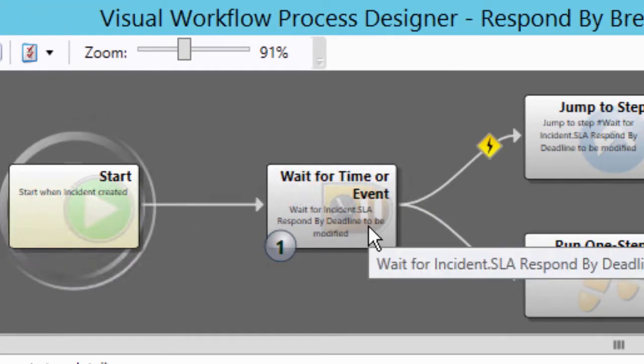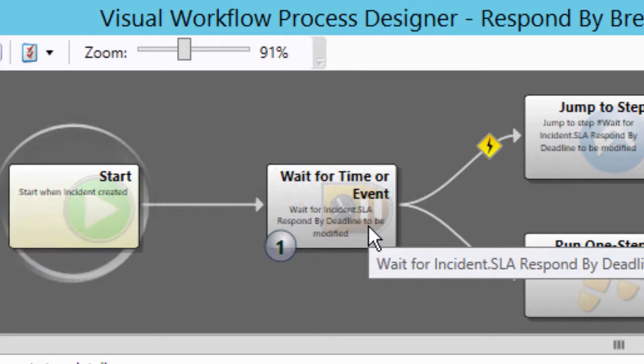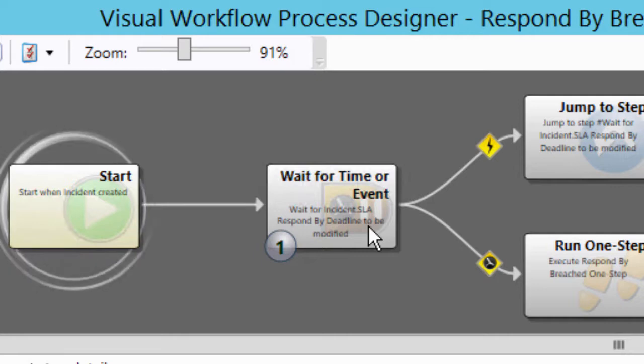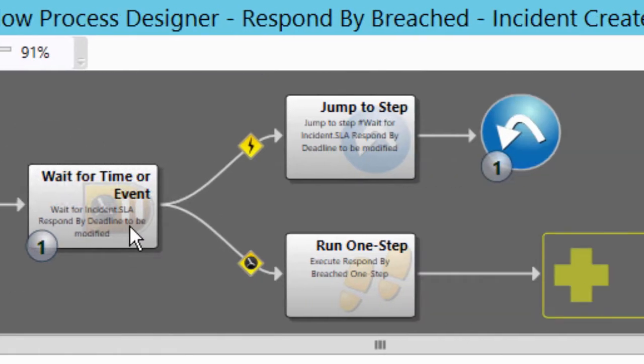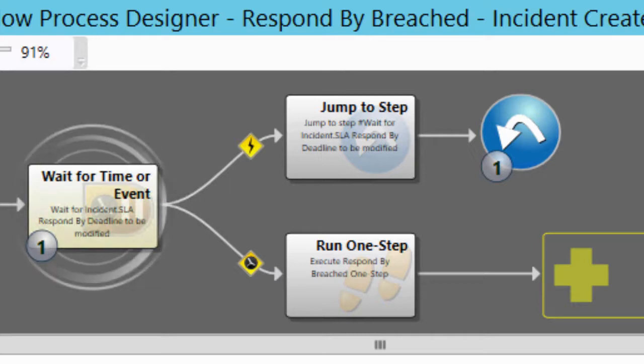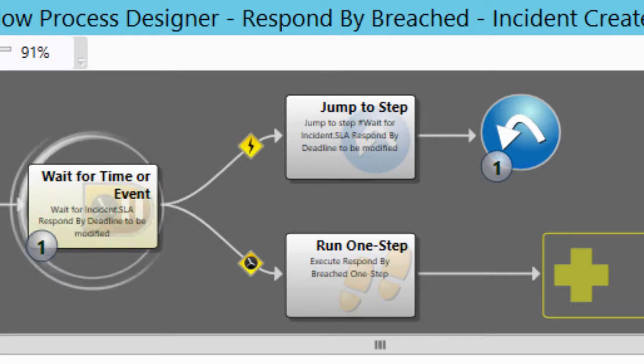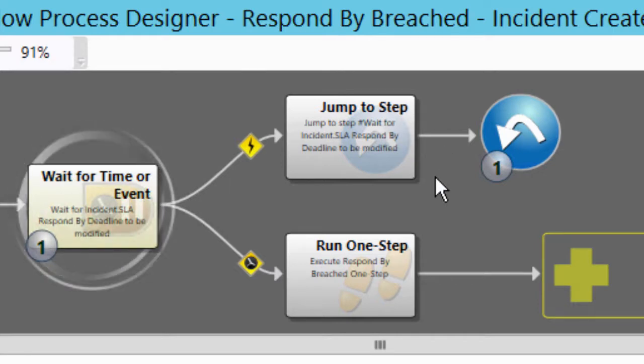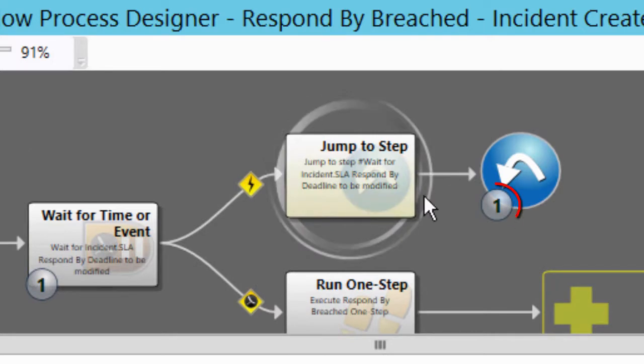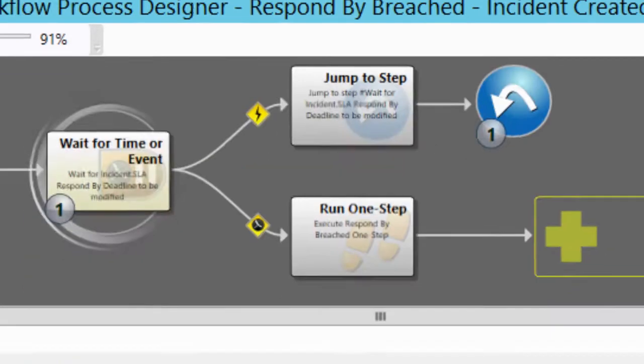Next it waits for time and event and so this is what I'll be paying close attention to is how do we model that in business process mapping notation. So if an event occurs and in this case the event is when the SLA respond by deadline field is changed, all that's going to do is jump to this step and loop back and wait again.